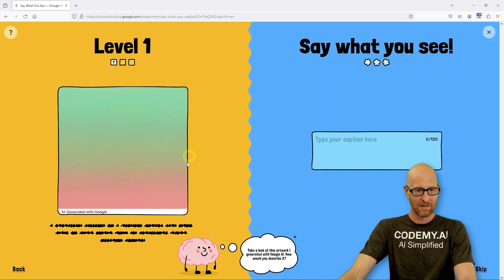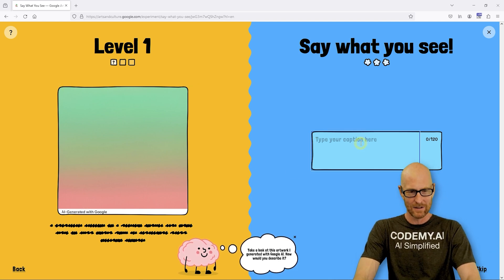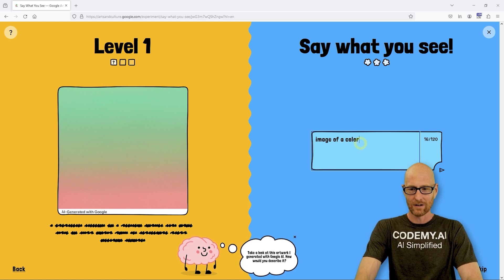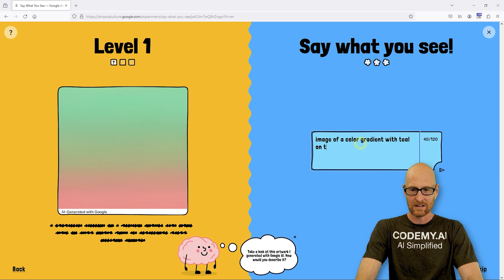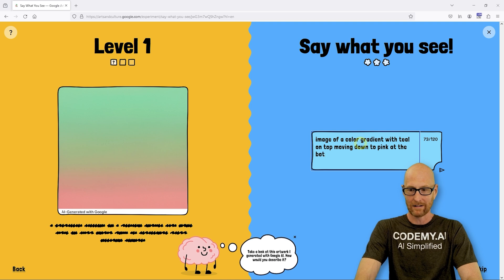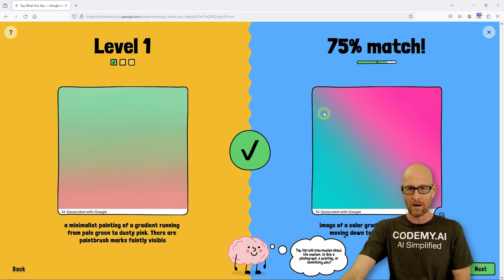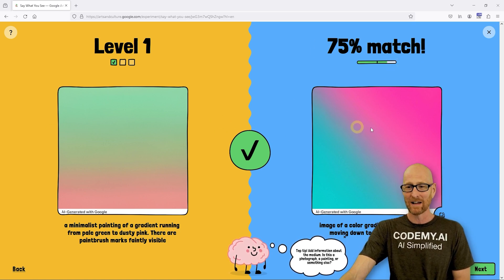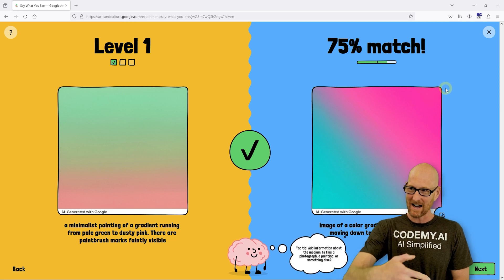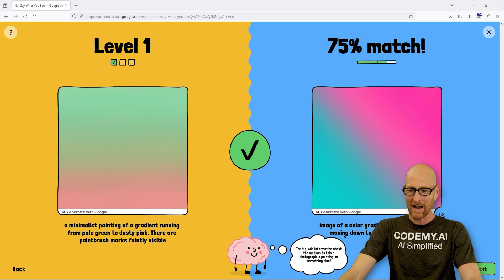We've got the image here and we have to try and write a prompt that would create it. I'm going to say 'an image of a color gradient' — it looks like a color gradient to me with teal on top moving down to pink at the bottom. Here it creates your own image from the prompt and tries to match it up. This says it's a 75% match. This does not seem like a 75% match because it's sort of sideways instead of up and down and the pink is on top instead of at the bottom. But whatever, we got a match — we can go to the next one.